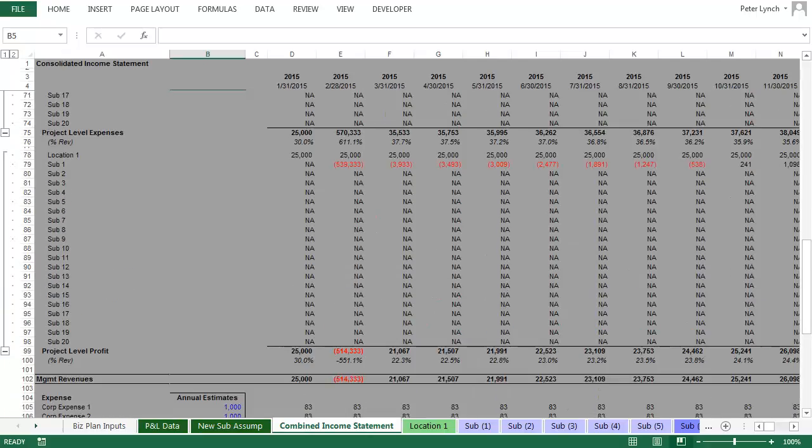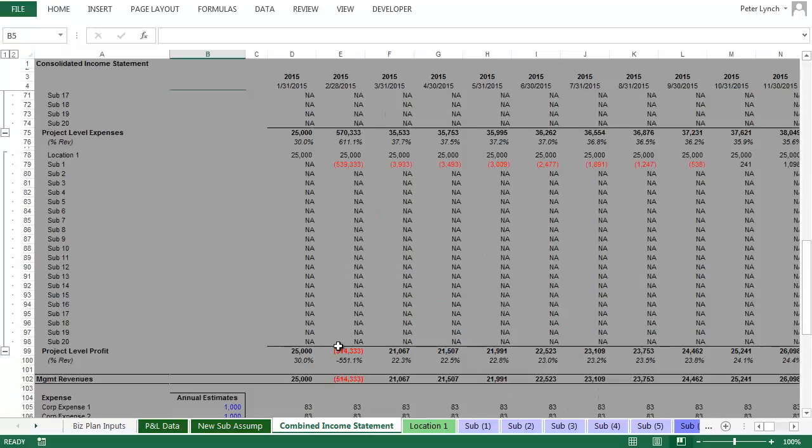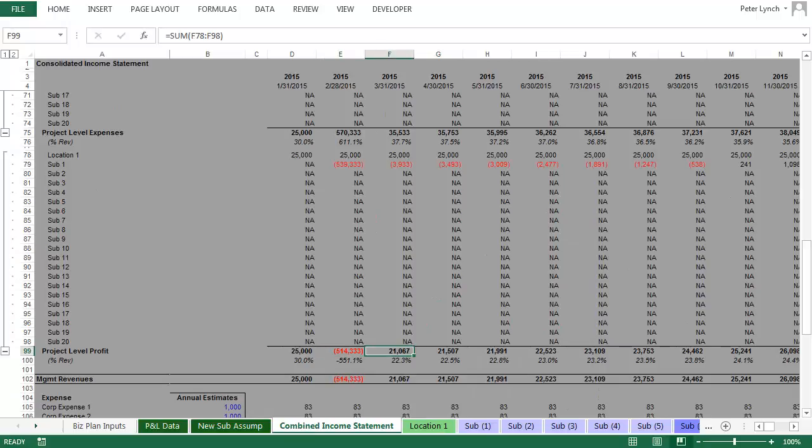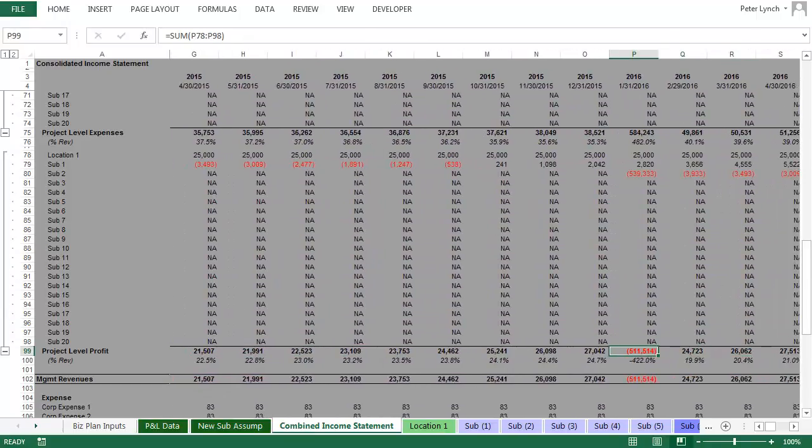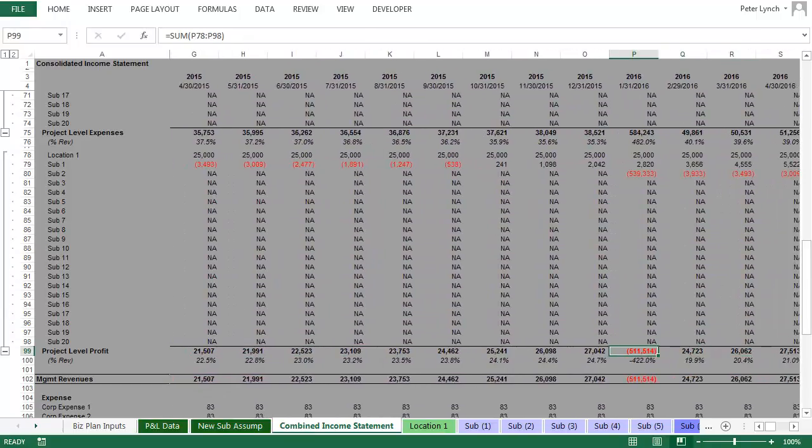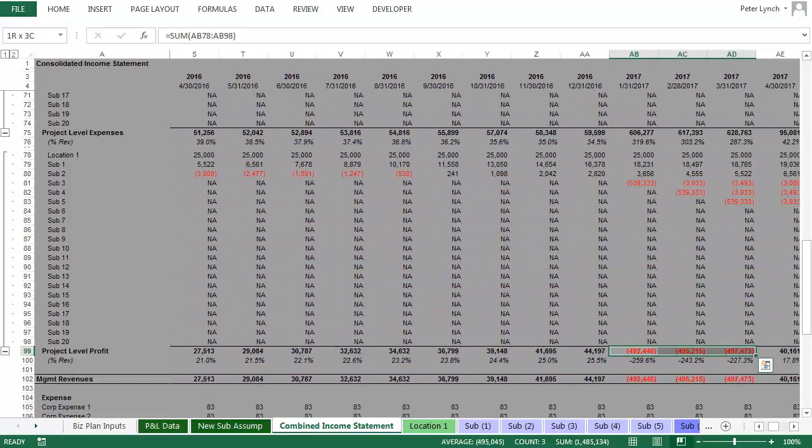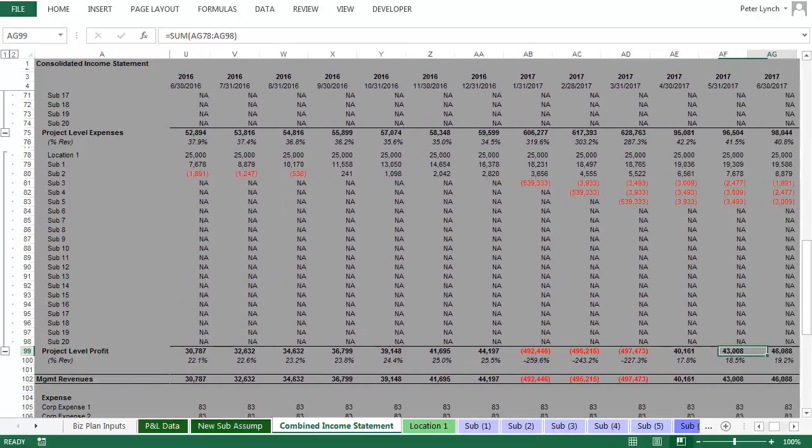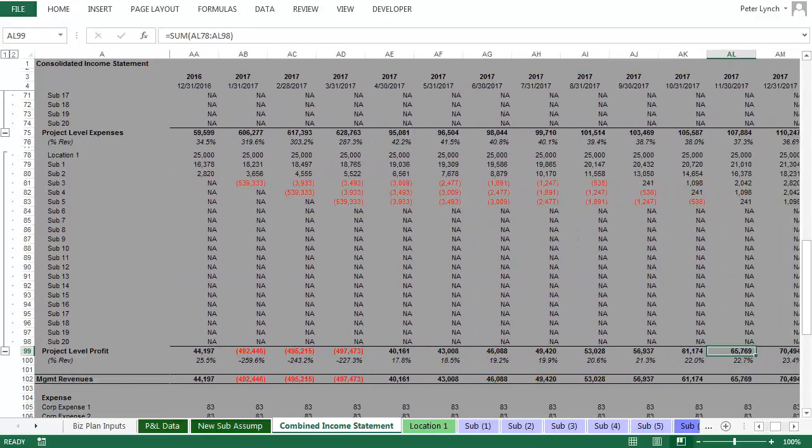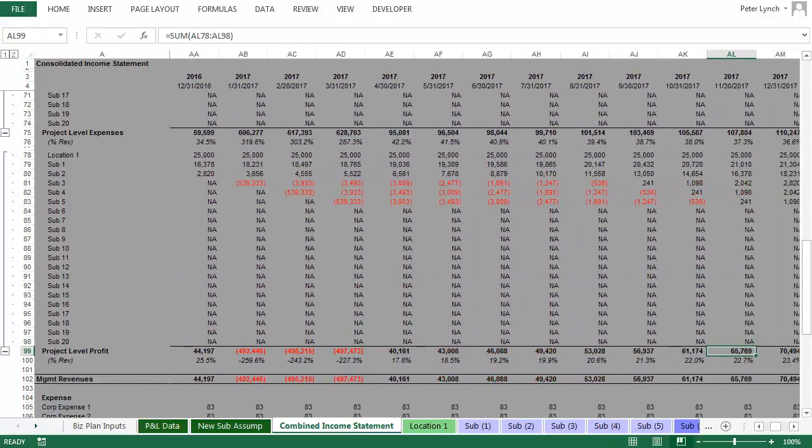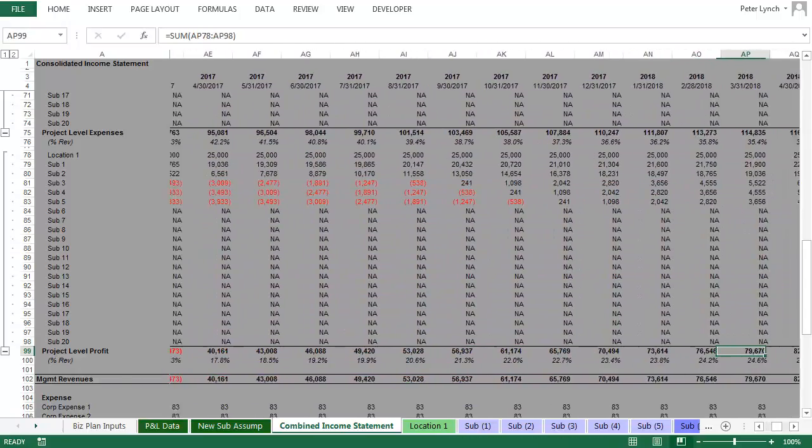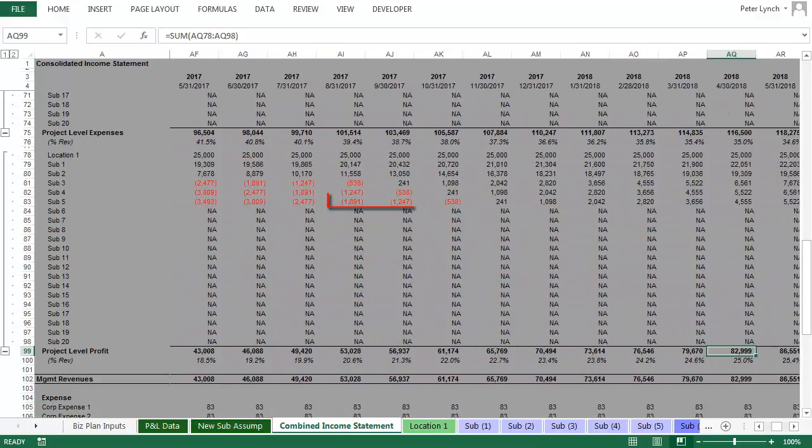Also, recall that you can see the results on a monthly basis. Each large loss representing the launch of a new location. And finally, you can see revenue catching up with expenses as well.